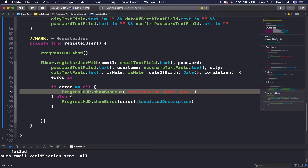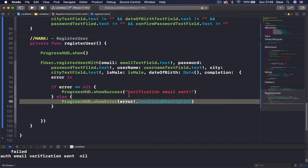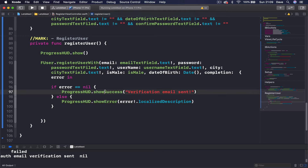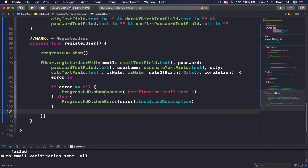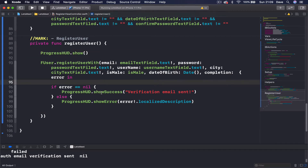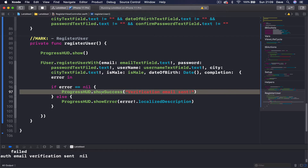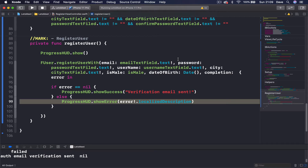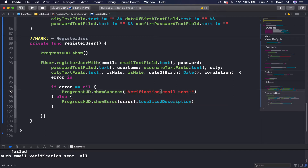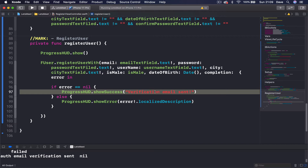Once the spinner shows and the callback comes into action, one of two things will be called — either we show a success or we show an error. In both cases, whenever ProgressHUD shows another view, the initial one will be dismissed anyway. So we don't have to dismiss it manually. We are just showing another piece of information to our user, and the first one will be dismissed by default. This way we will have time to actually read this information.